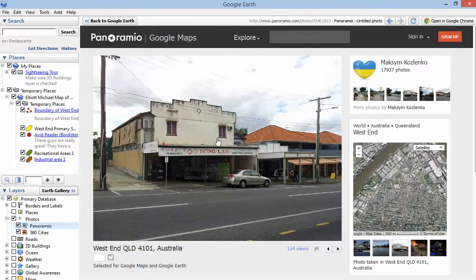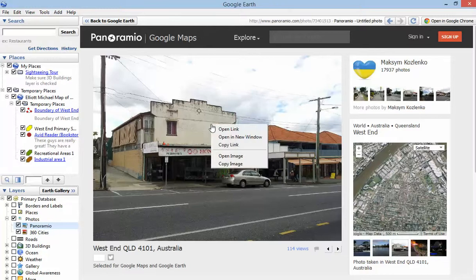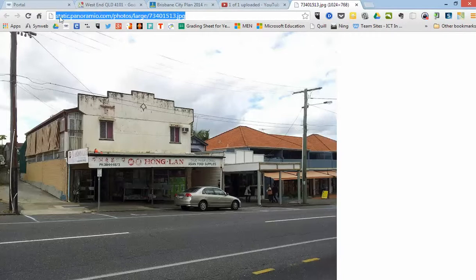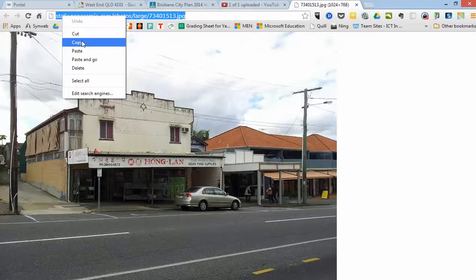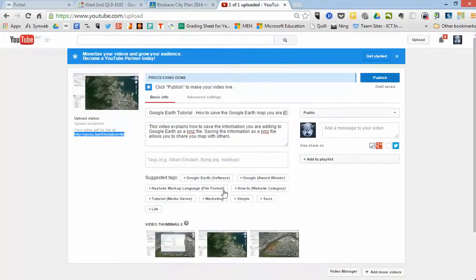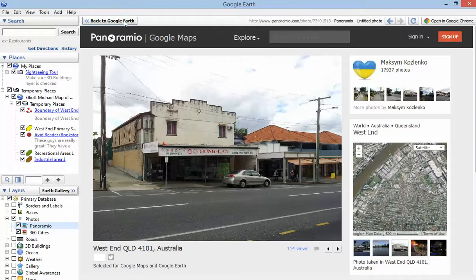The easiest way to do that, once you're in Panoramio, is just to right-click the photo and go Open Image. It opens the image in a separate browser window, and up here in the address box is the URL. So I'm going to copy that and close that up now.